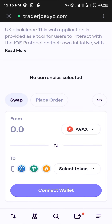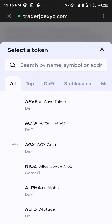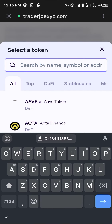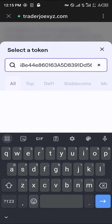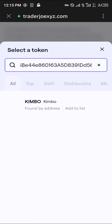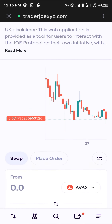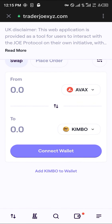Use the link in the description to head over to traderjoe.xyz. Once there, click on the Select Token option and simply paste the contract address you copied, then select Kimbo.